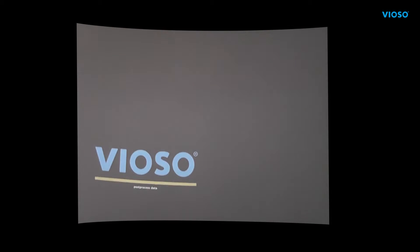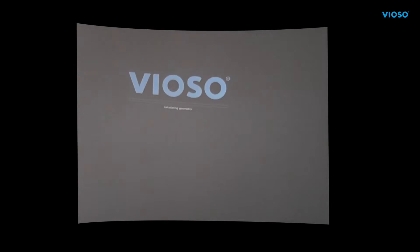Of course, Vioso Player also features our patented camera-based auto-calibration technology for seamless projections using one or many outputs.